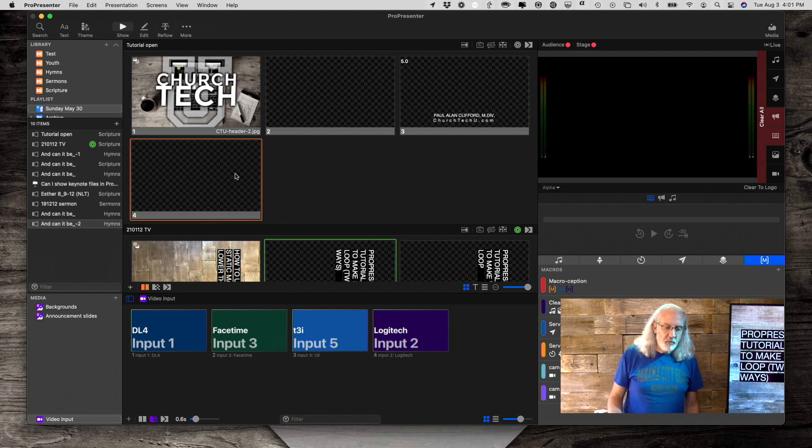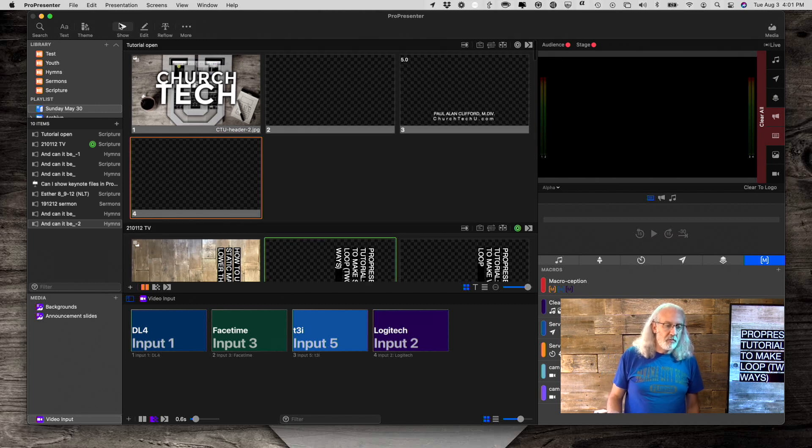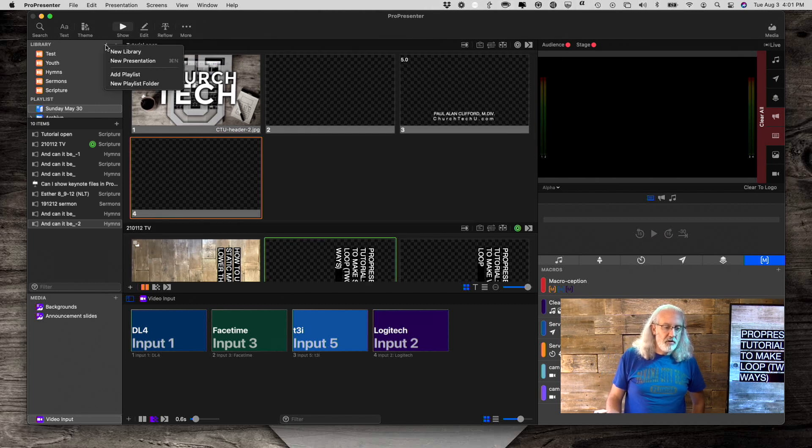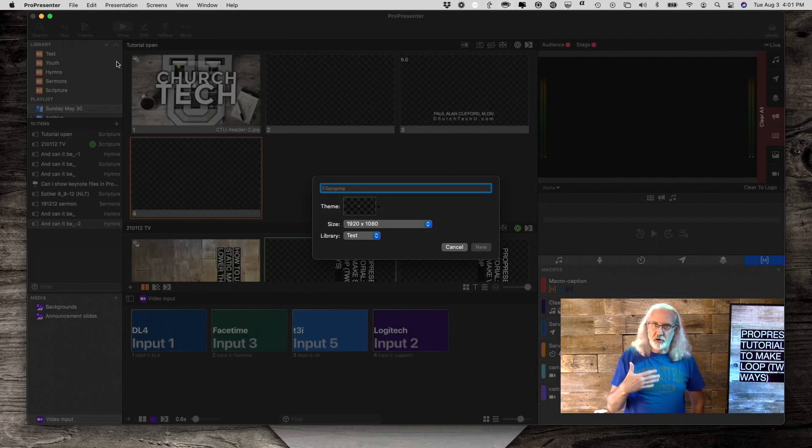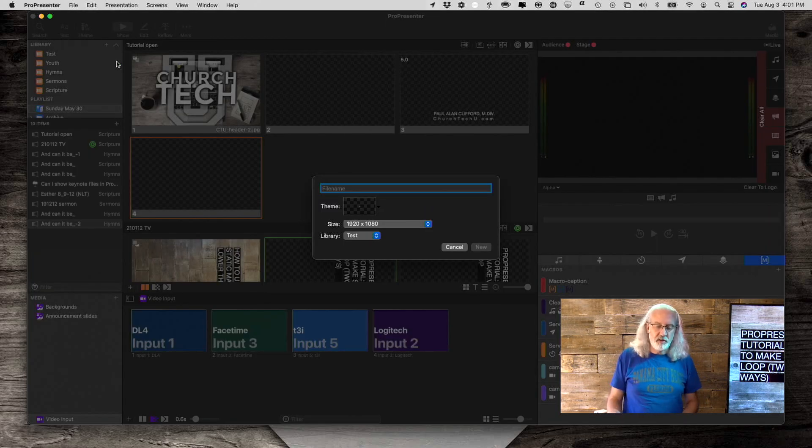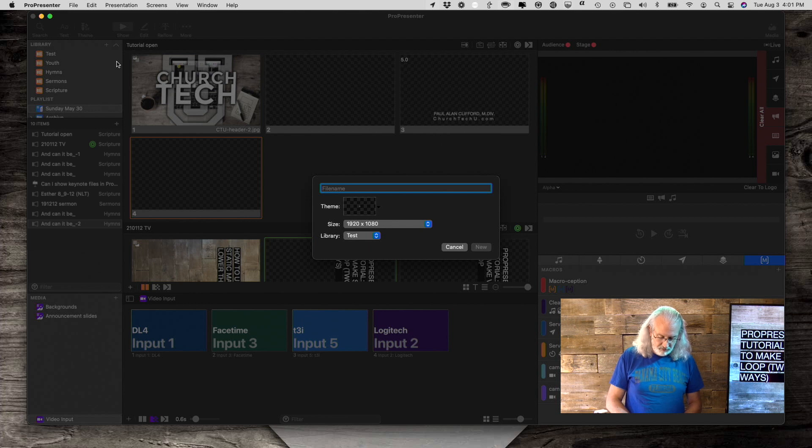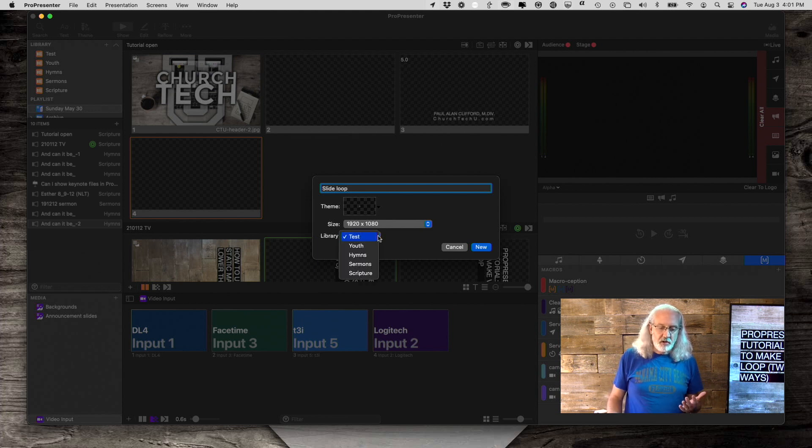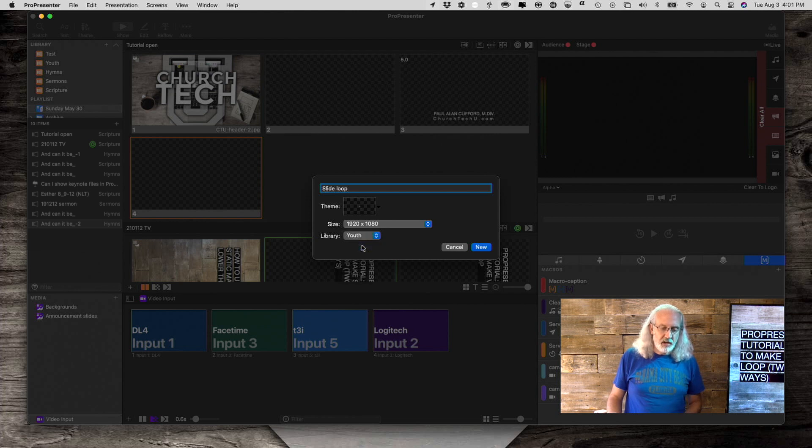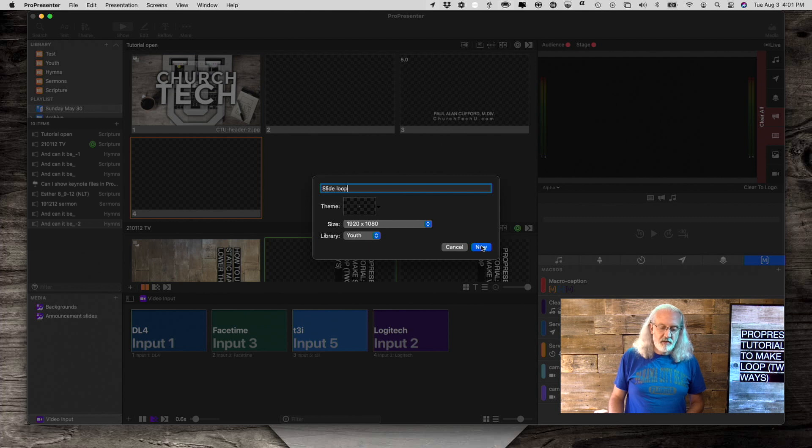So here we are in ProPresenter. Let's first off create a new presentation. You'll remember a presentation is just a document in ProPresenter. So I'm going to call that slide loop. I could call it announcements or whatever made sense to me. I'll just put that in the youth folder here and click new.